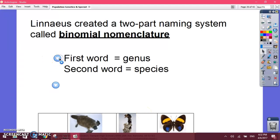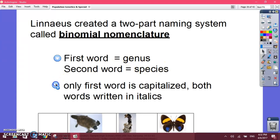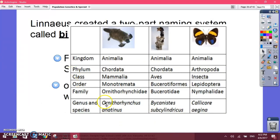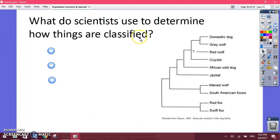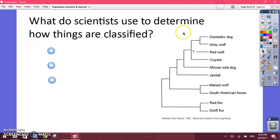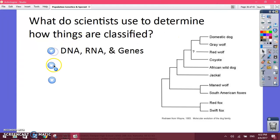The first word of the scientific name is the genus and the second word is the species. We capitalize the first word. For example, looking at the platypus, the first word is capitalized and the second is not, and both words are italicized. Scientists use DNA, physical features, and embryos to determine how organisms are classified.